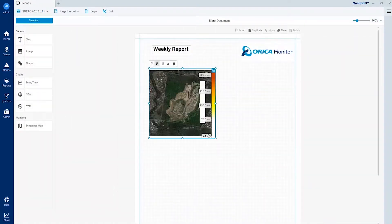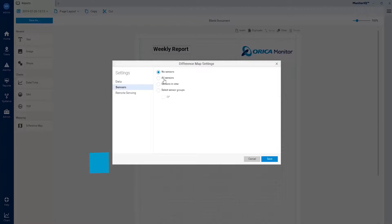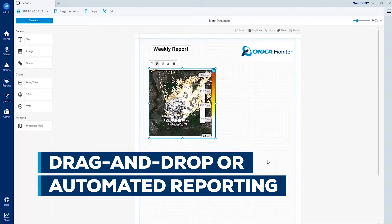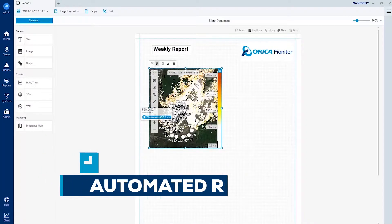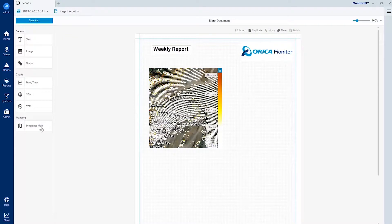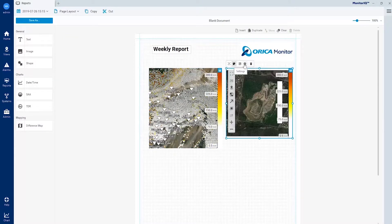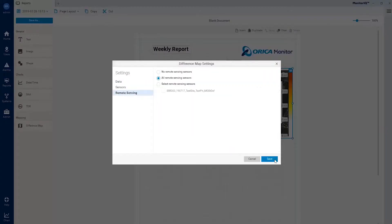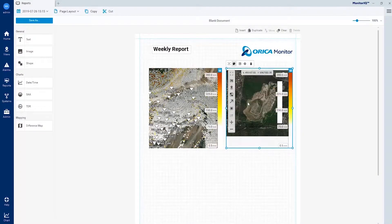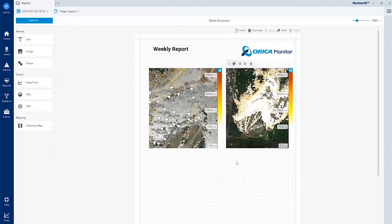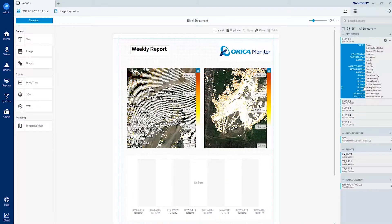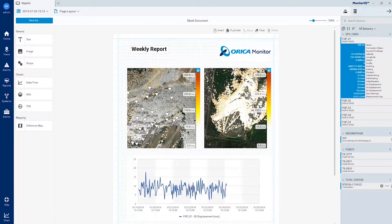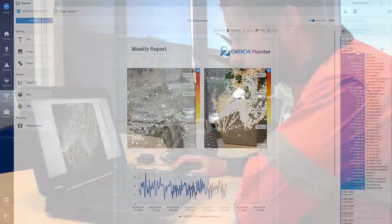Reports can be created instantly by dragging and dropping maps, graphs and images within the reporting dashboard. It also lightens the workload of on-site geotechnical engineers through its ability to generate automated reports with predefined parameters.